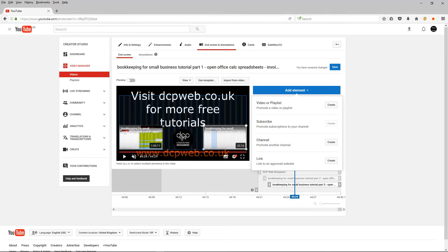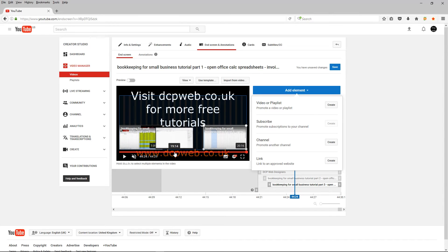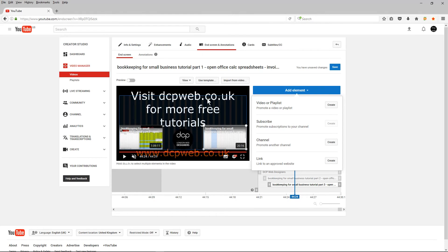In theory, the logo in the middle is promoting your own channel because it's a subscription to your channel. Or you can provide a link to your website. So in theory, this dcpweb.co.uk at the bottom here or at the top here, I could have removed that and use this link function here instead. I could have done that.